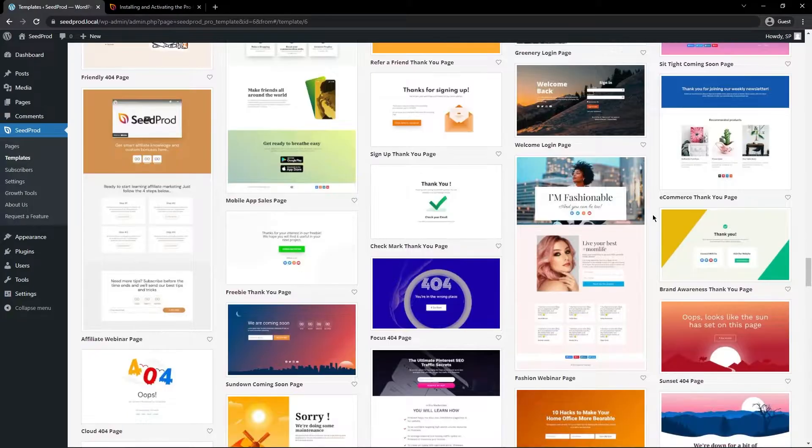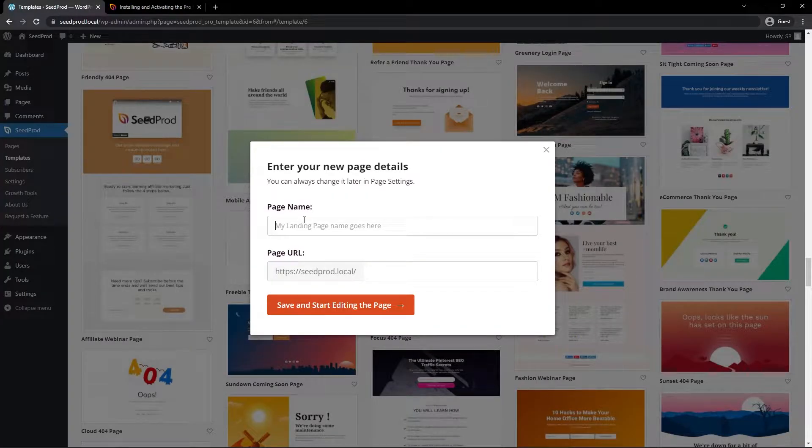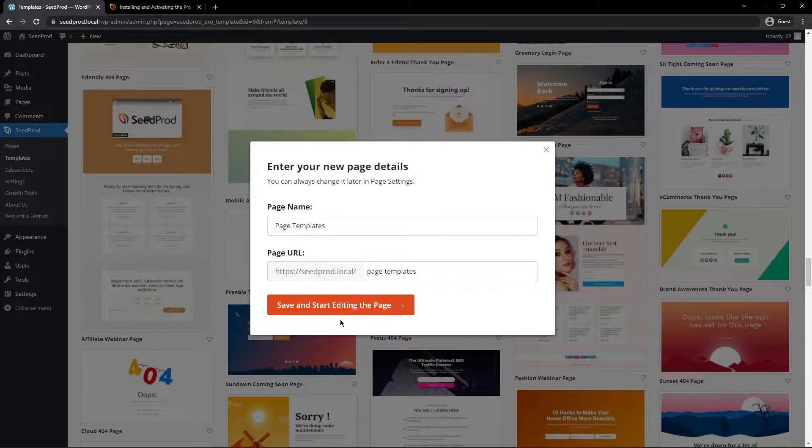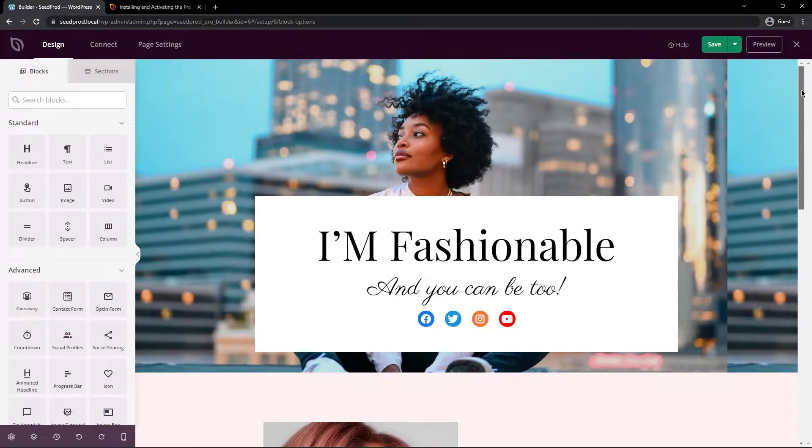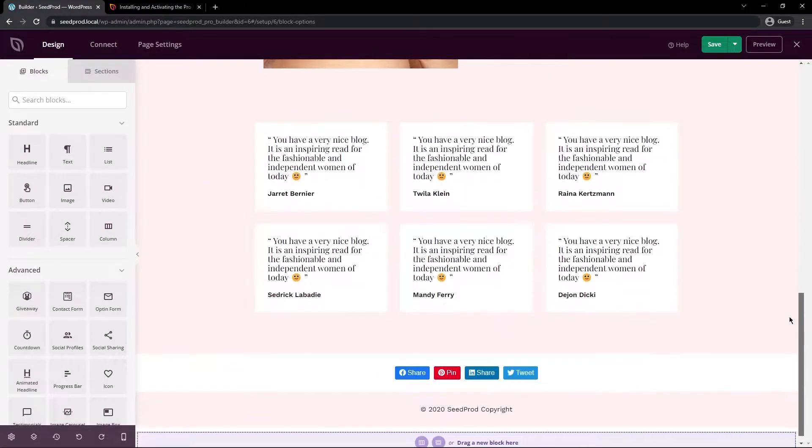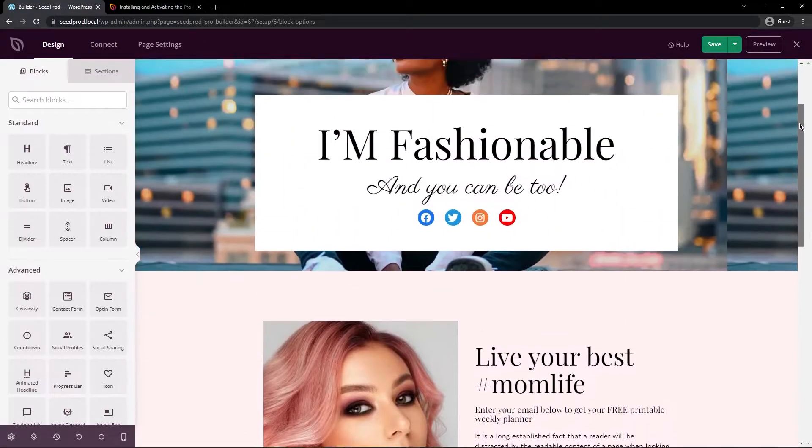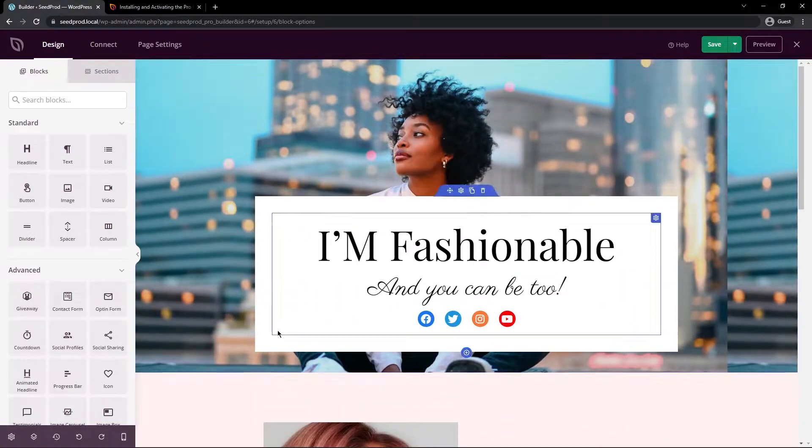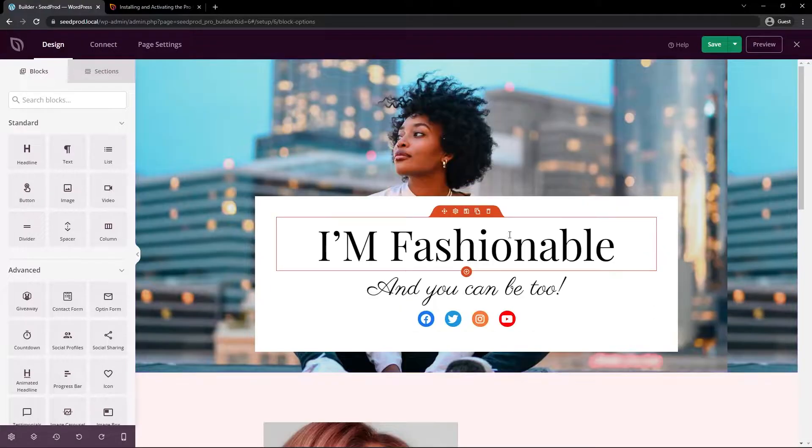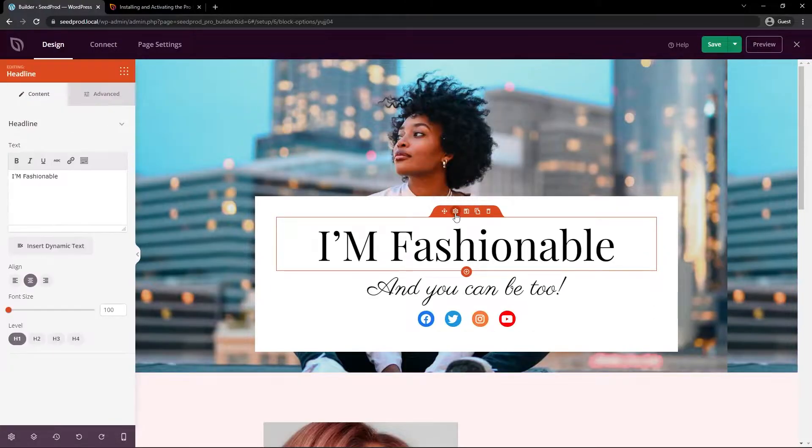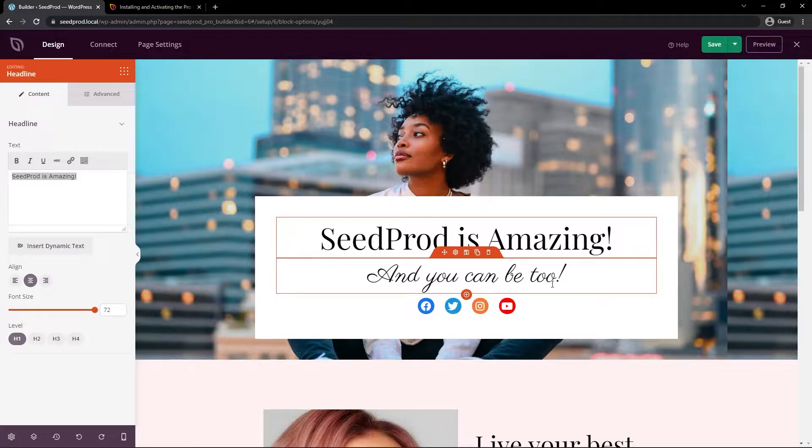So for example let me pick this one. I'll click the check mark. I'll just give it a name. I'll call this one page templates and then save and start editing the page. So there you go. This is the first extremely productive way to start using Seedprod and creating WordPress pages. So we've imported this page. It's already created for you and we have the blocks in this template that we can edit instantly. Seedprod is amazing and you can be too.